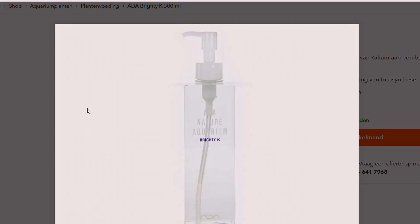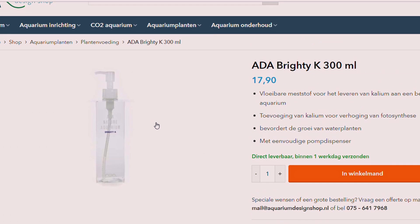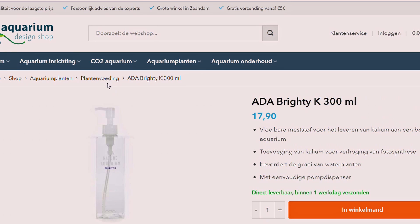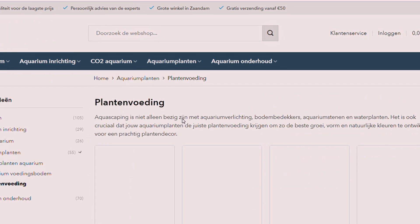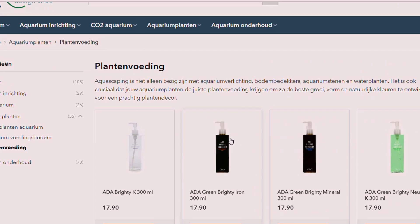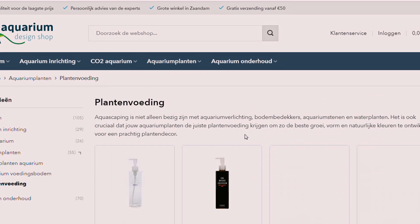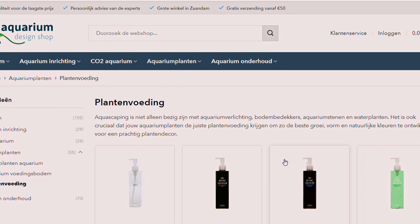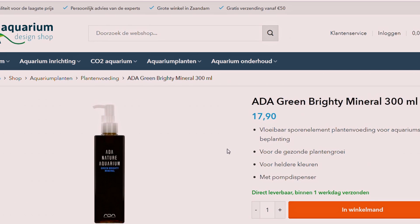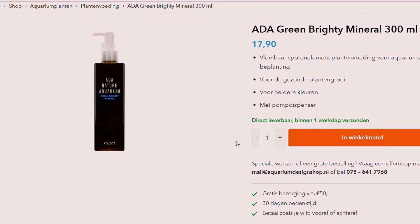Then there is the ADA fertilizing method. This method is usually combined with ADA substrates, which already contain a lot of nutrients. The basic ADA fertilizing method therefore only consists of micronutrients and potassium. The ADA range of fertilizers and substrates is great if you're into aquascaping, but they are definitely not the cheapest option.